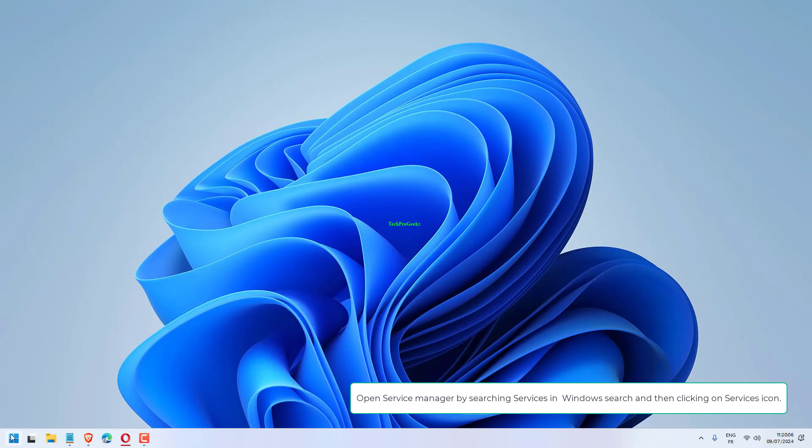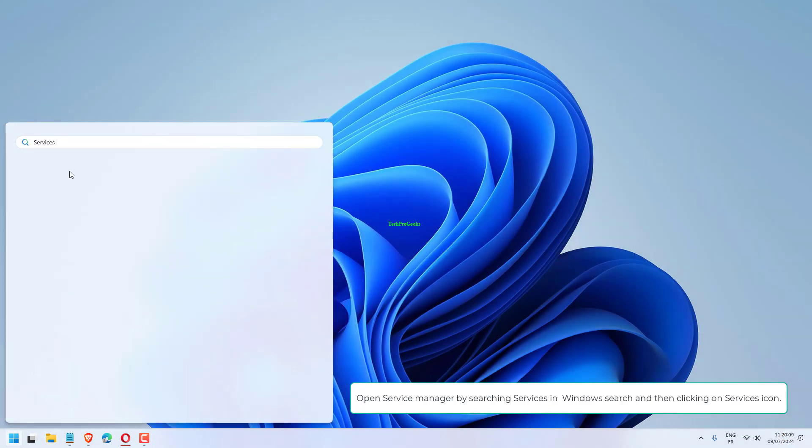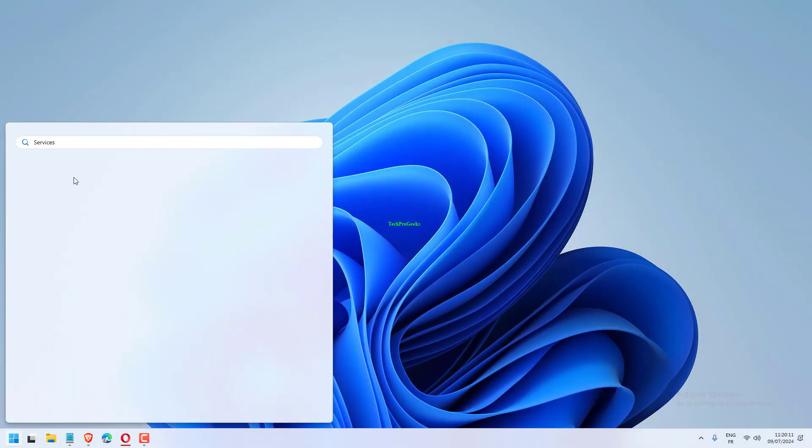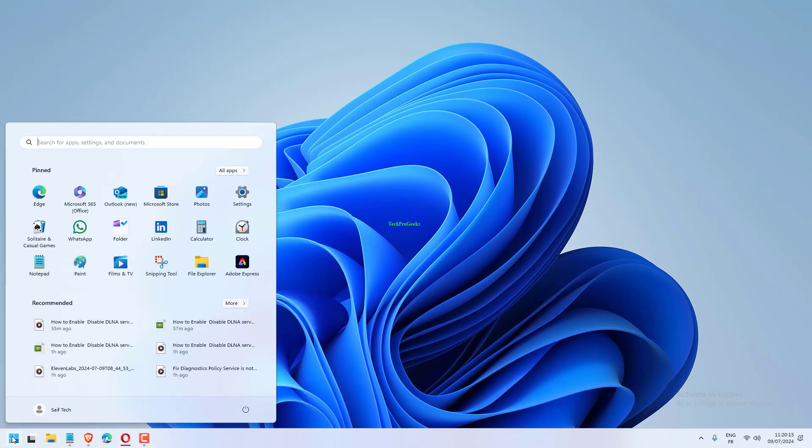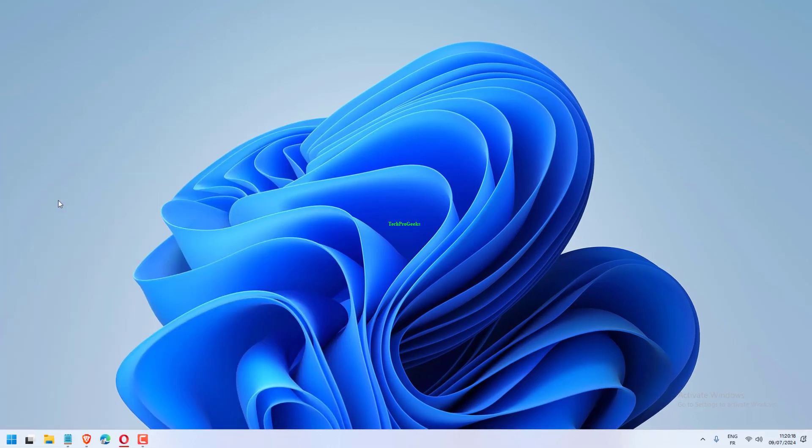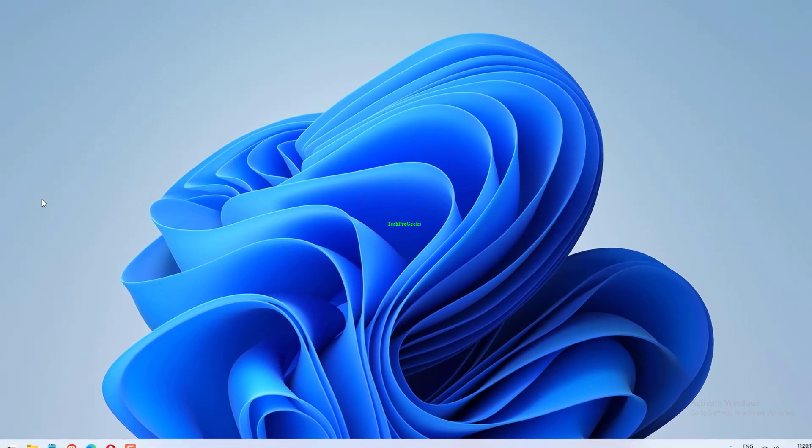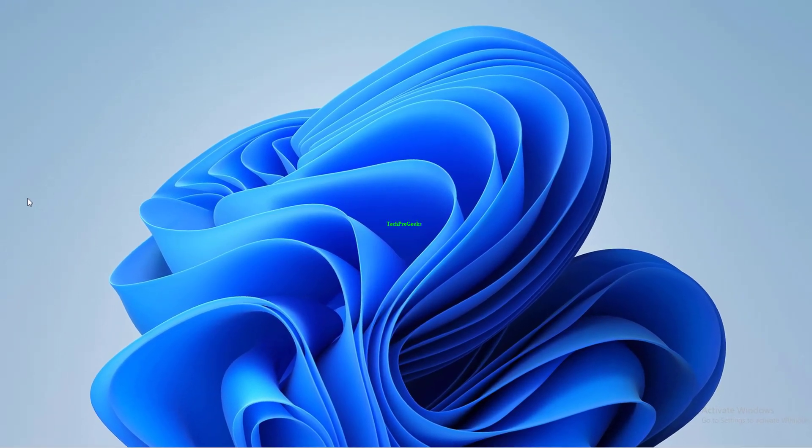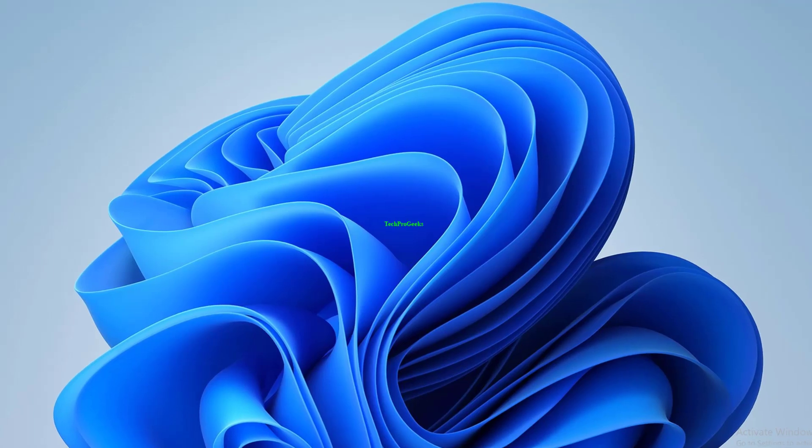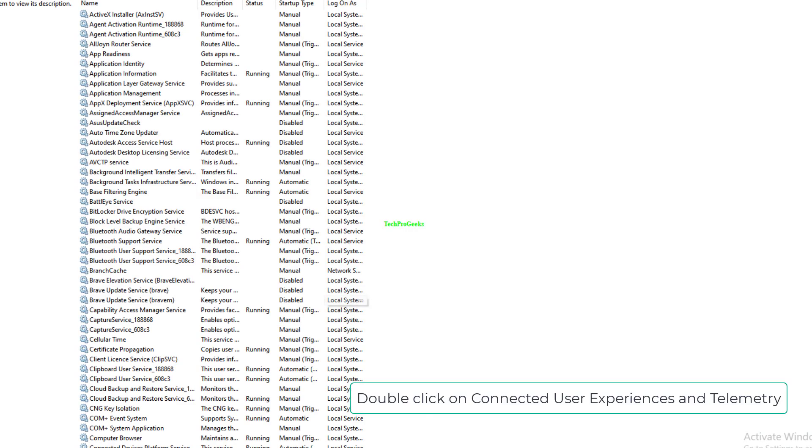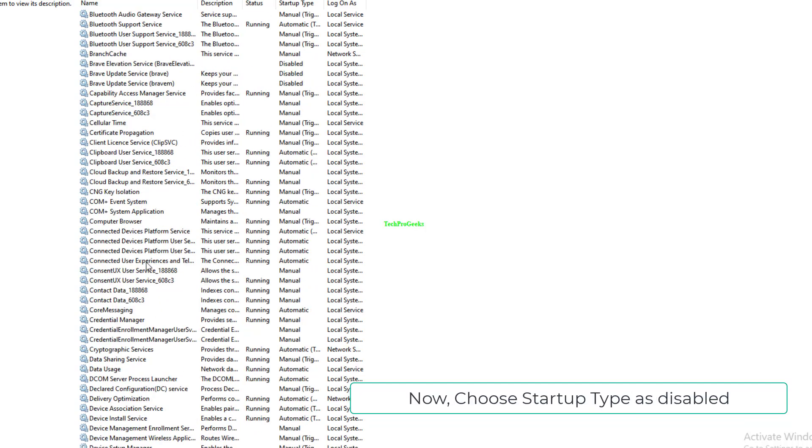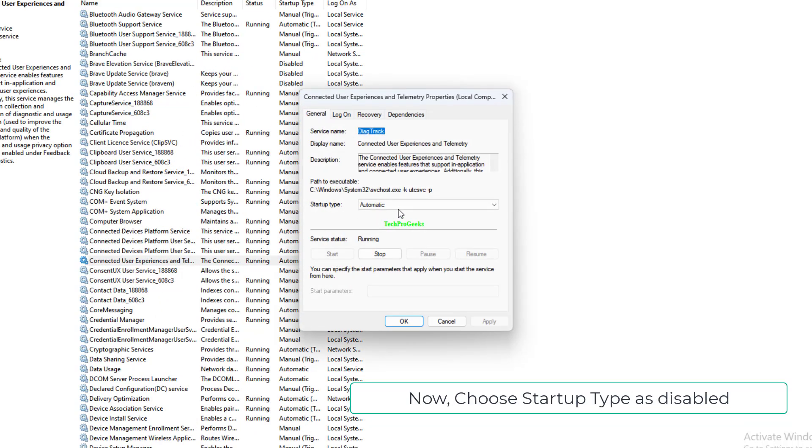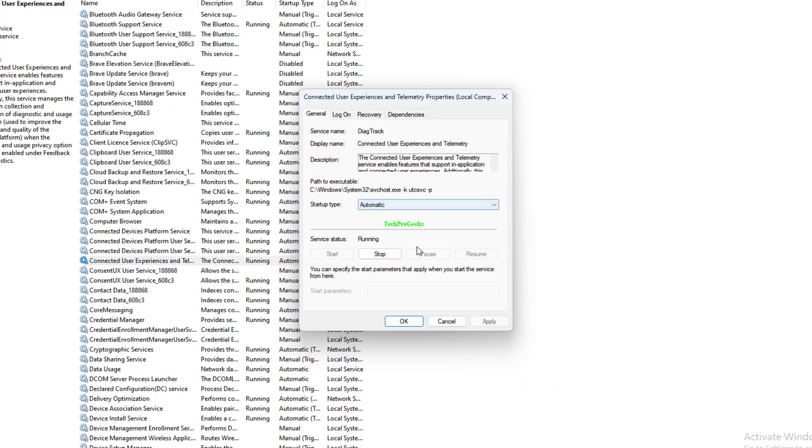Open Service Manager by searching services in Windows Search and then clicking on Services icon. Double-click on Connected User Experiences and Telemetry. Now, choose Startup Type as disabled, click on Stop.